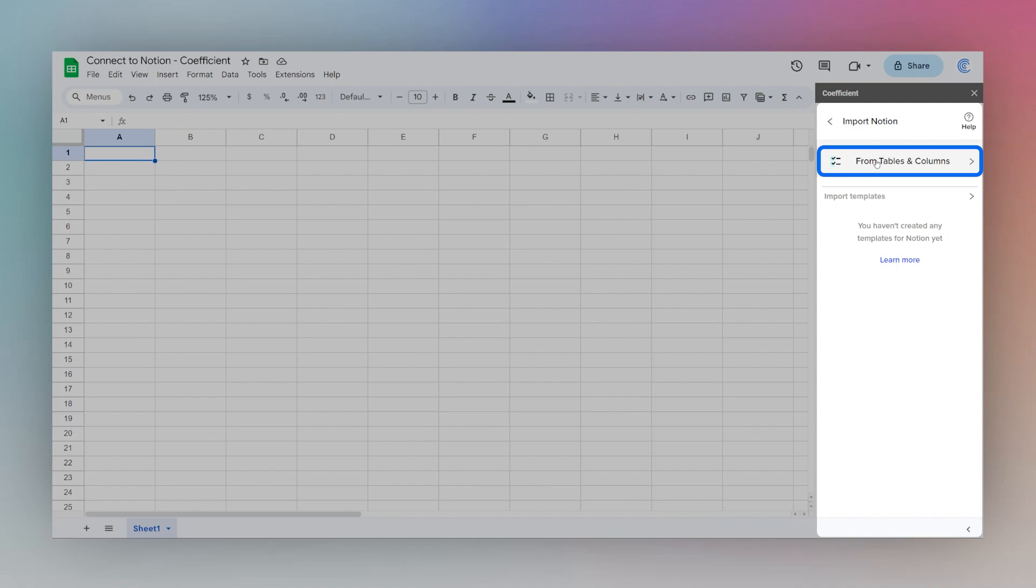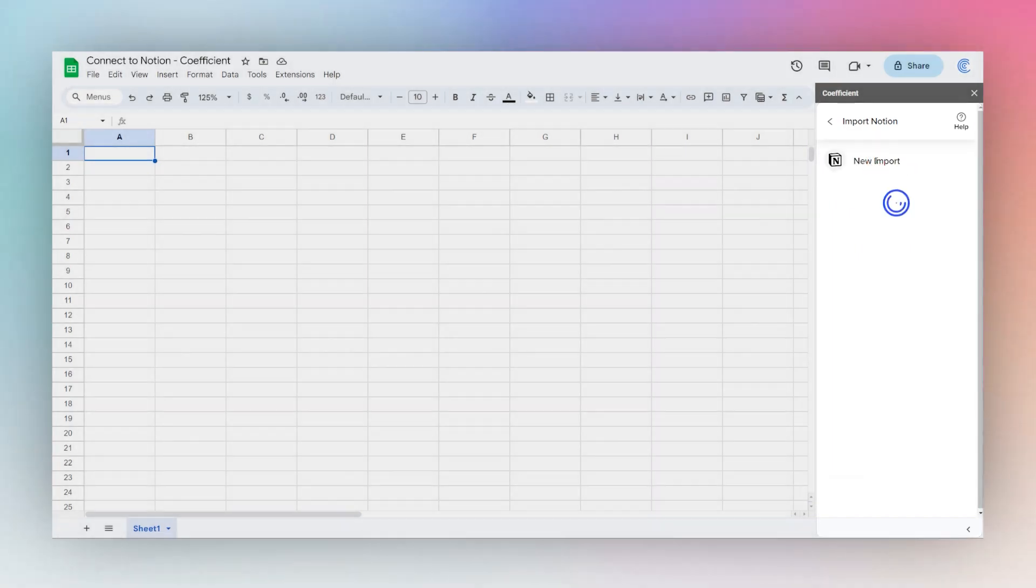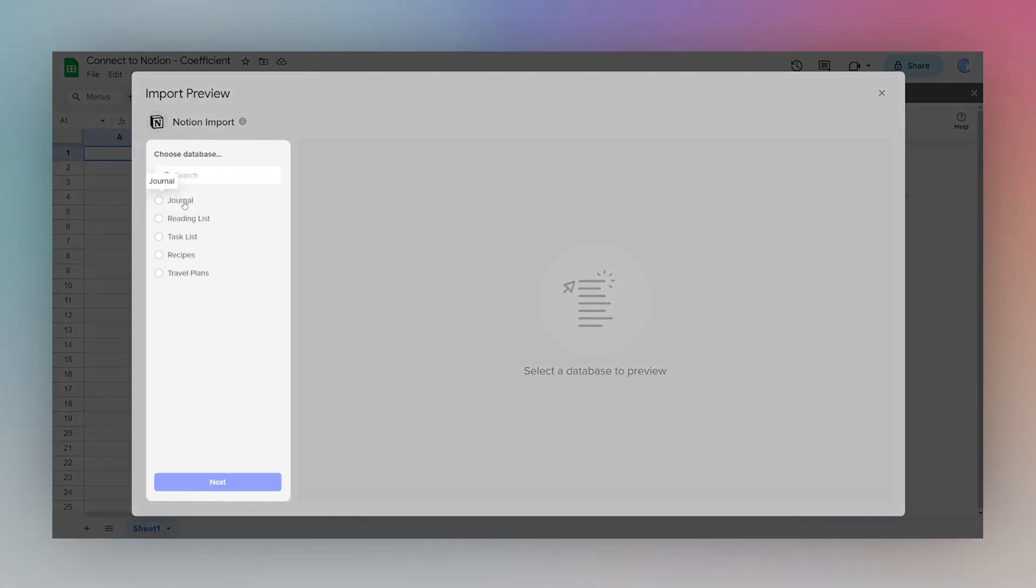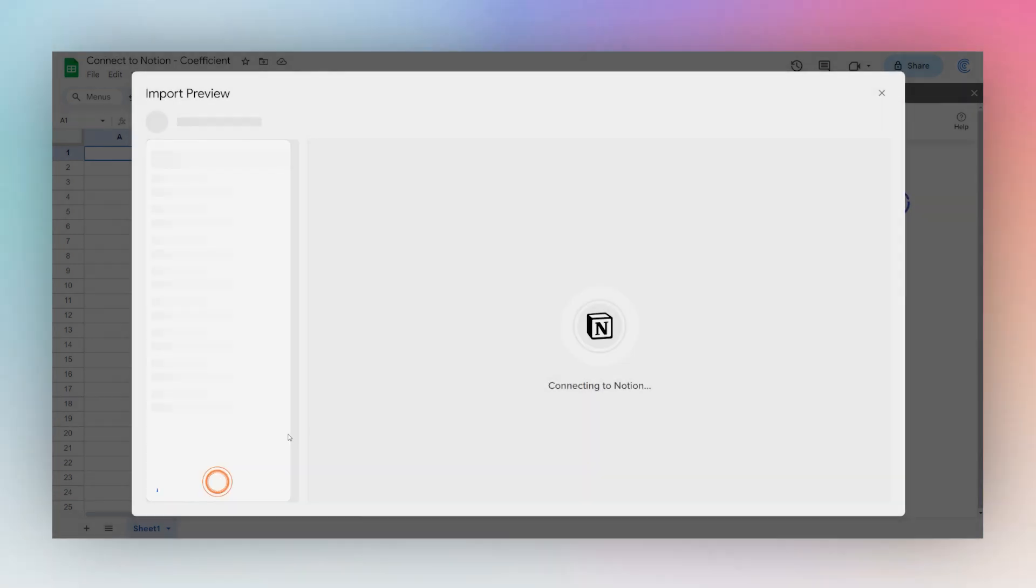Now we can click on from tables and columns. And now we'll have this pop up. We can choose a database to load. So let's go ahead and pick reading list. Click next.